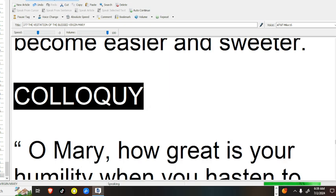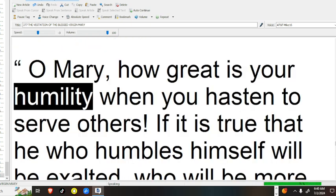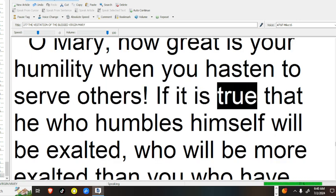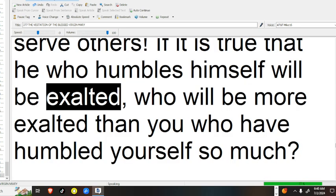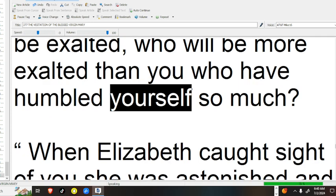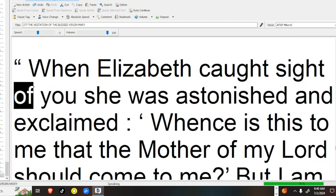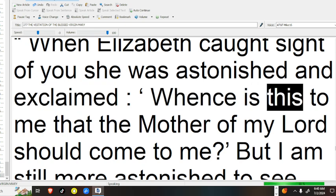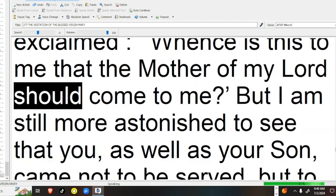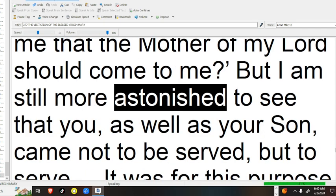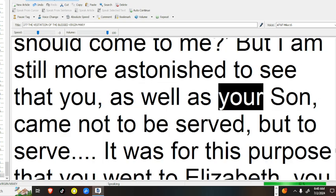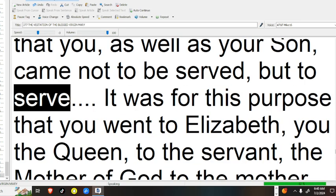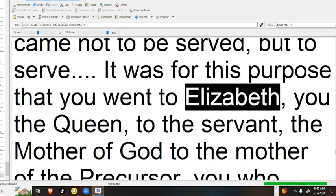Colloquy. O Mary, how great is your humility, when you hasten to serve others. If it is true that he who humbles himself will be exalted, who will be more exalted than you, who have humbled yourself so much. When Elizabeth caught sight of you she was astonished, and exclaimed, Whence is this to me that the mother of my lord should come to me? But I am still more astonished to see that you, as well as your son, came not to be served, but to serve, it was for this purpose that you went to Elizabeth.